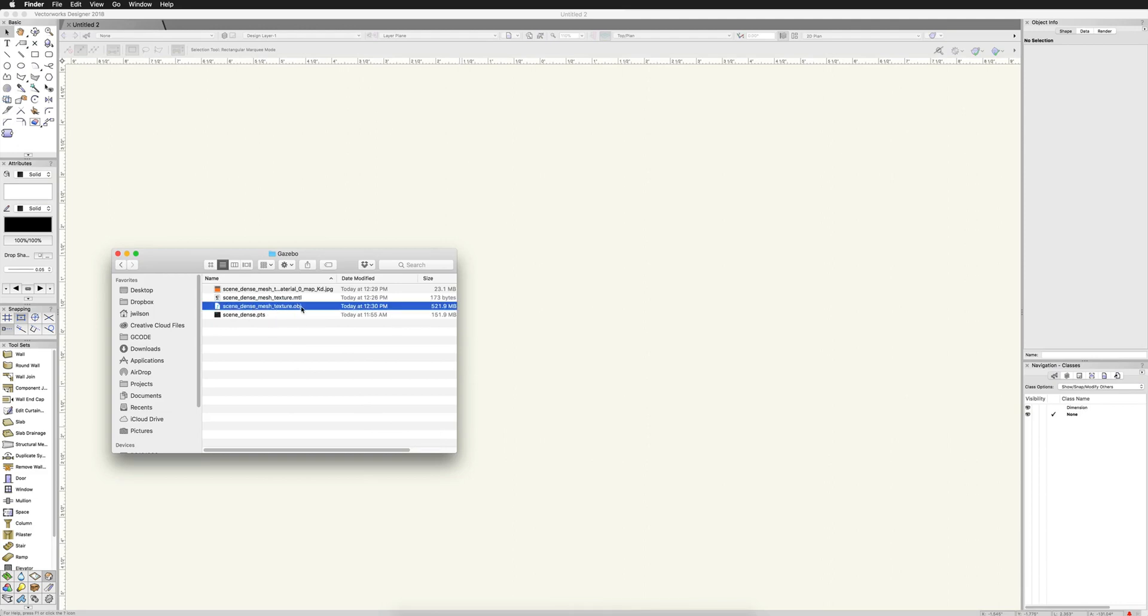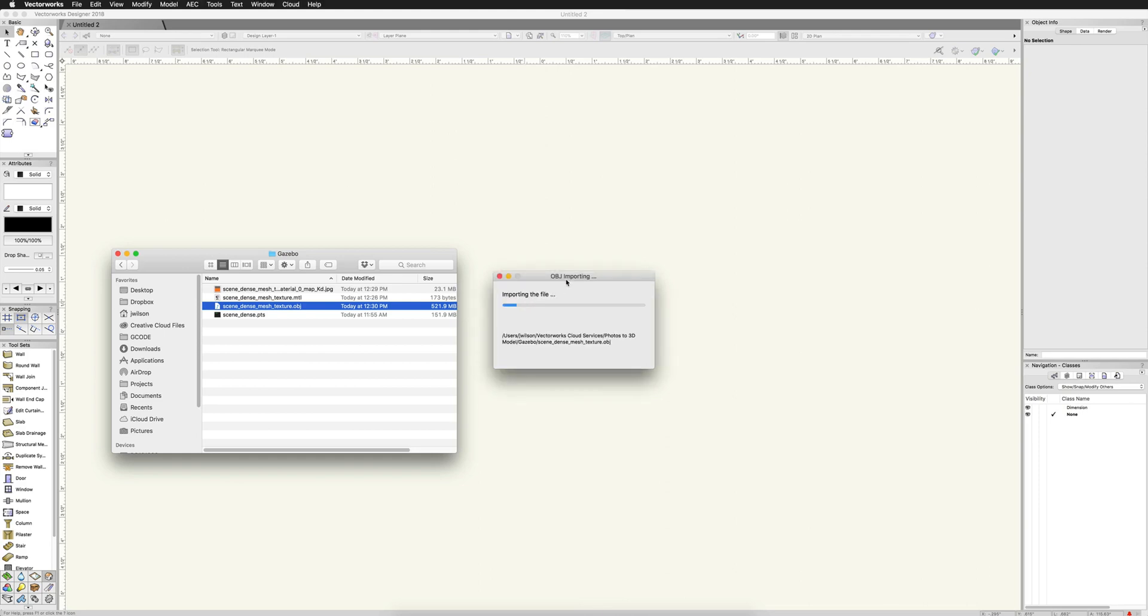This file needs the material and the jpeg files present in order to get the texturing, otherwise you're just going to get a grayscale model. You're not going to get any color. We'll go ahead and drag this in to import it. This just brings up the regular obj import file. So we'll go ahead and speed this up a little bit.